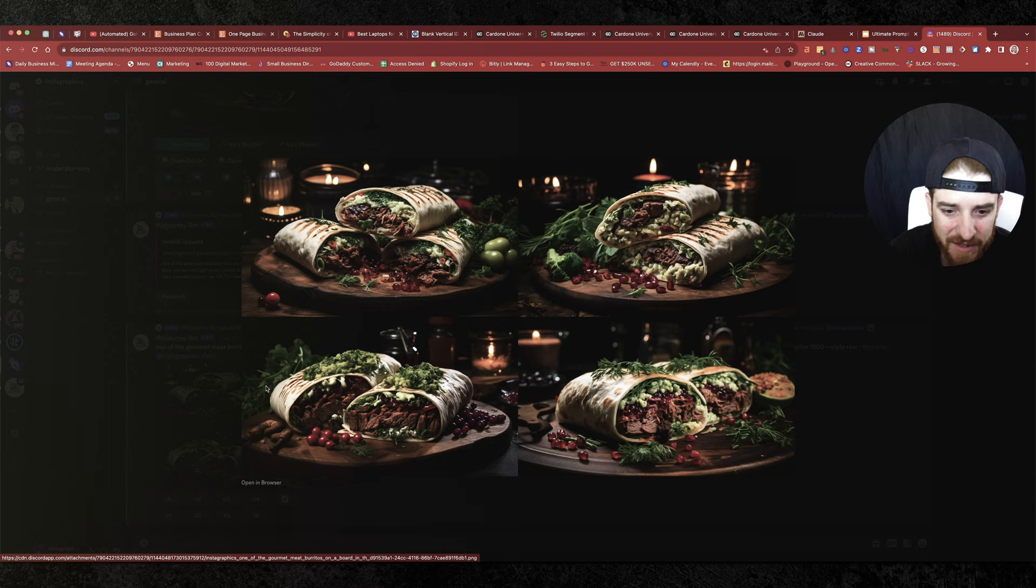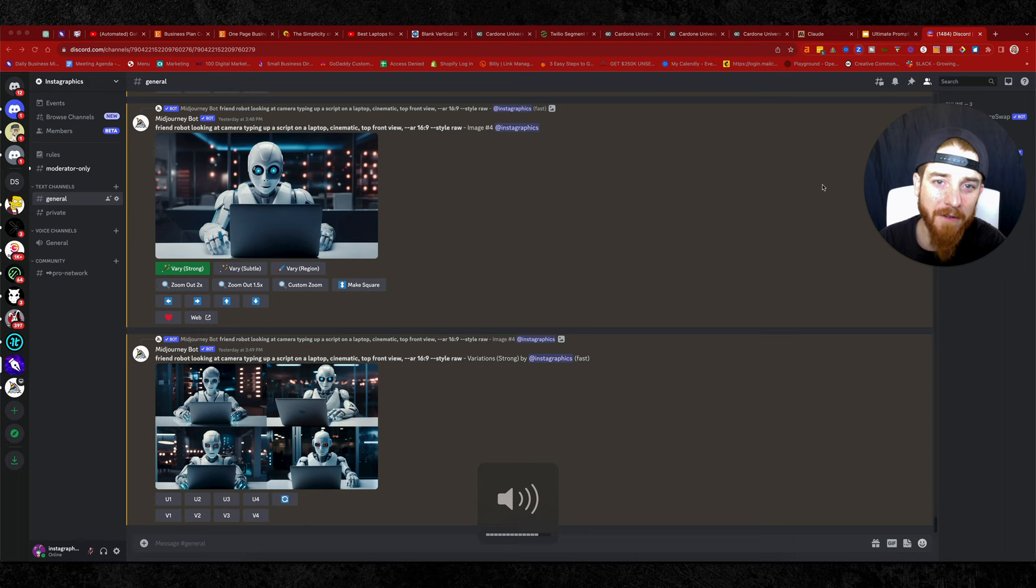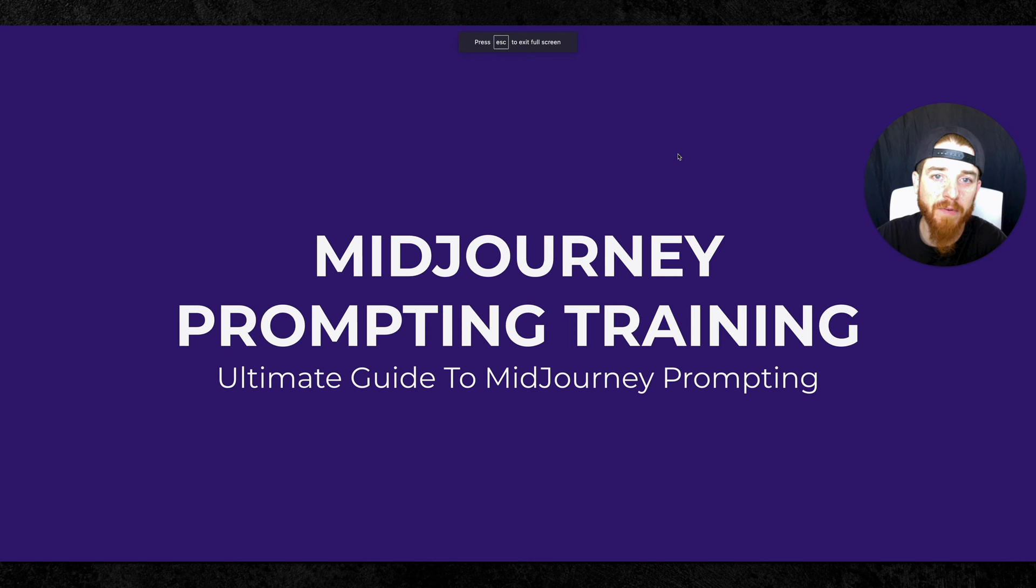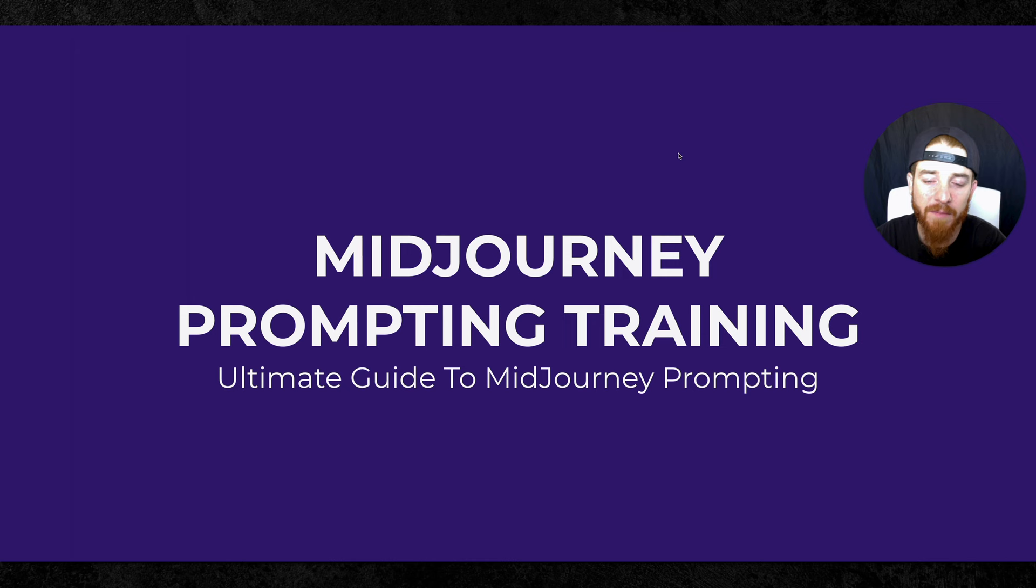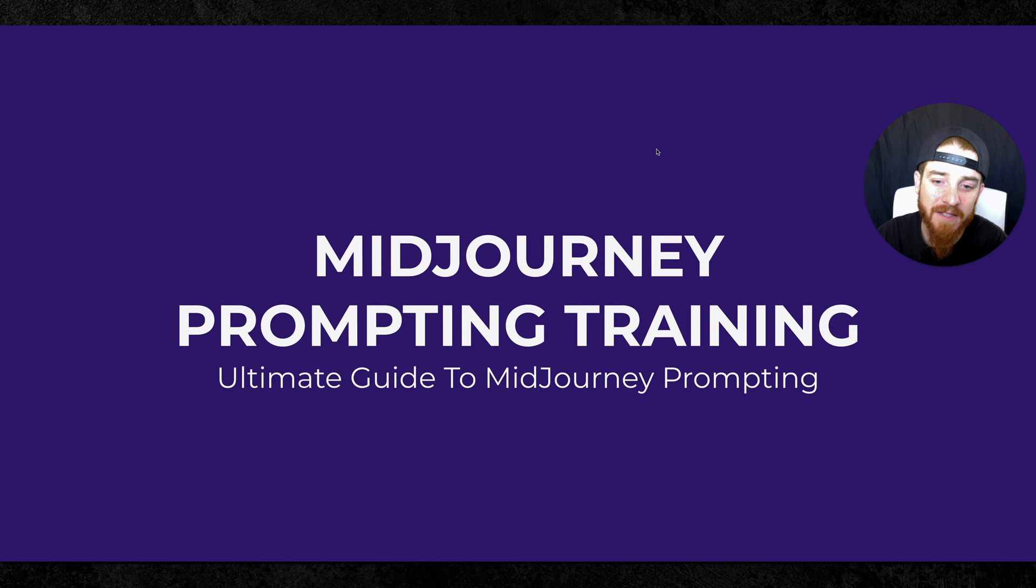Yo, what's up, my fellow creatives? It is time for another mid-journey tutorial. Today, I'm going to jump in and show you guys the newest version of my mid-journey prompting training. This prompting training is something I've done before, and I am making an update based on 5.2.